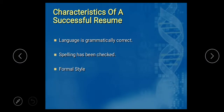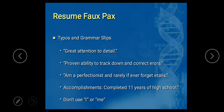The language must be grammatically correct, spelling must be checked, and it should have a formal style. There are some typos and grammar mistakes to avoid. For example, 'great attention to data' is grammatically incorrect. 'Errors' should be spelled E-R-R-O-R-S. Other examples of typos include: 'aim a perfectionist and rarely if ever forbid details,' 'accomplishments: completed 11 years of high school.' Also, do not use 'I' or 'me' in a resume. We should avoid these things while preparing an effective resume.